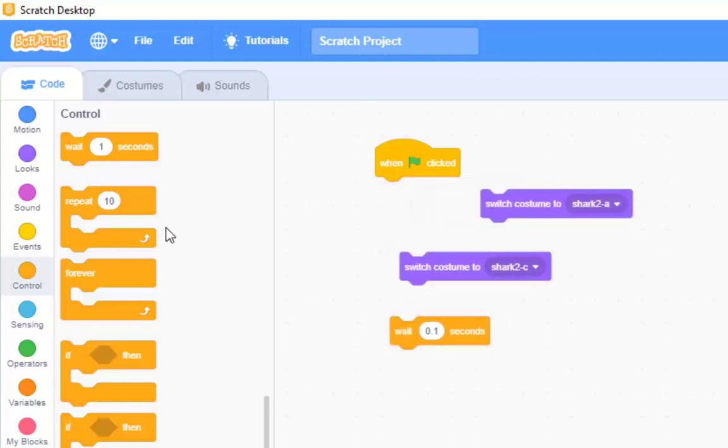I don't want to repeat 10 times. I want the shark to do this, well, constantly. To never stop. I wonder what one other word we might see on the left there. That might make the shark keep doing this. I'm trying not to use the word. Keep doing this all the time. Never stop.